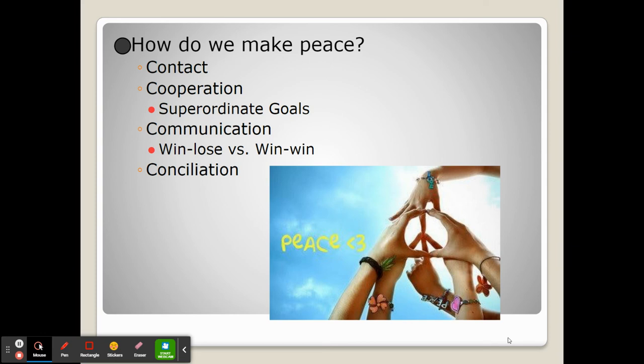And finally we have conciliation — probably the hardest but the most important. It's ultimately admitting that you're wrong, admitting that at times you may be at fault or your group is at fault. Sometimes in doing this, it creates a sense of humbleness and humility that can cause the other person to want to make peace because they see you're looking at it in a different way.